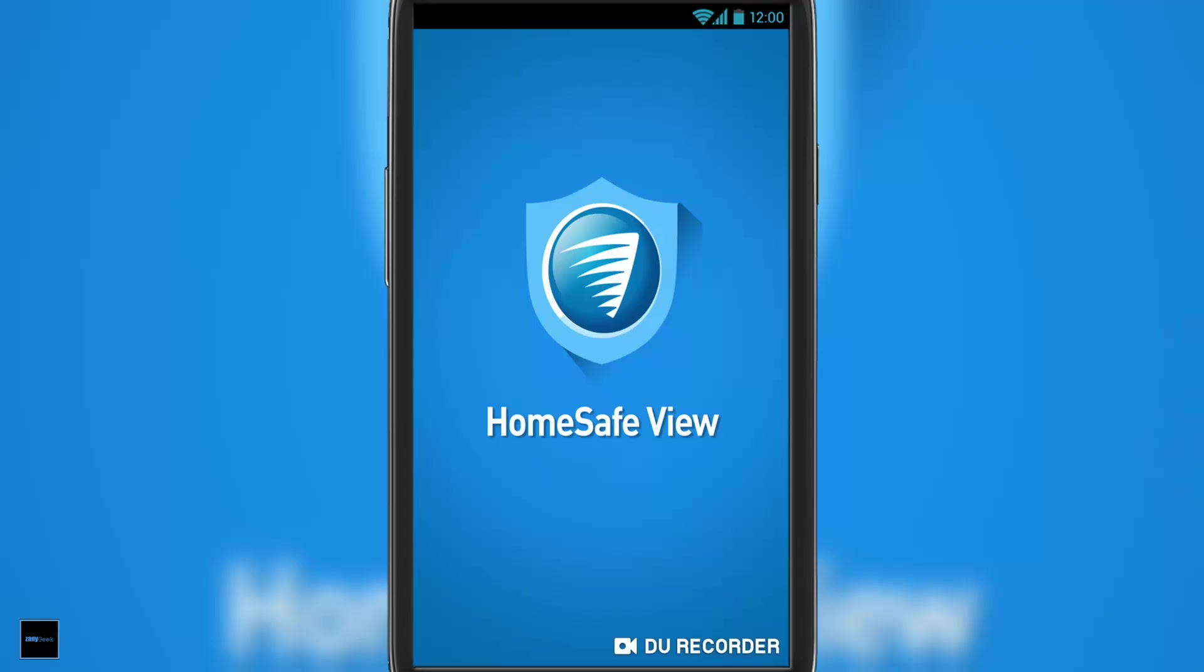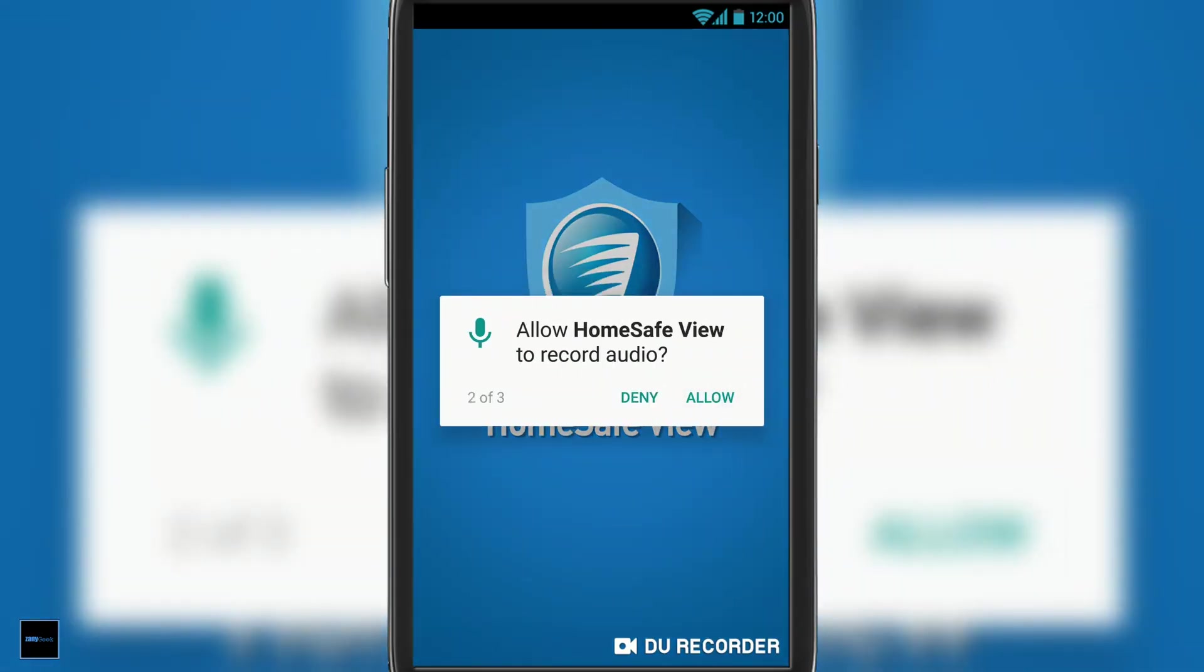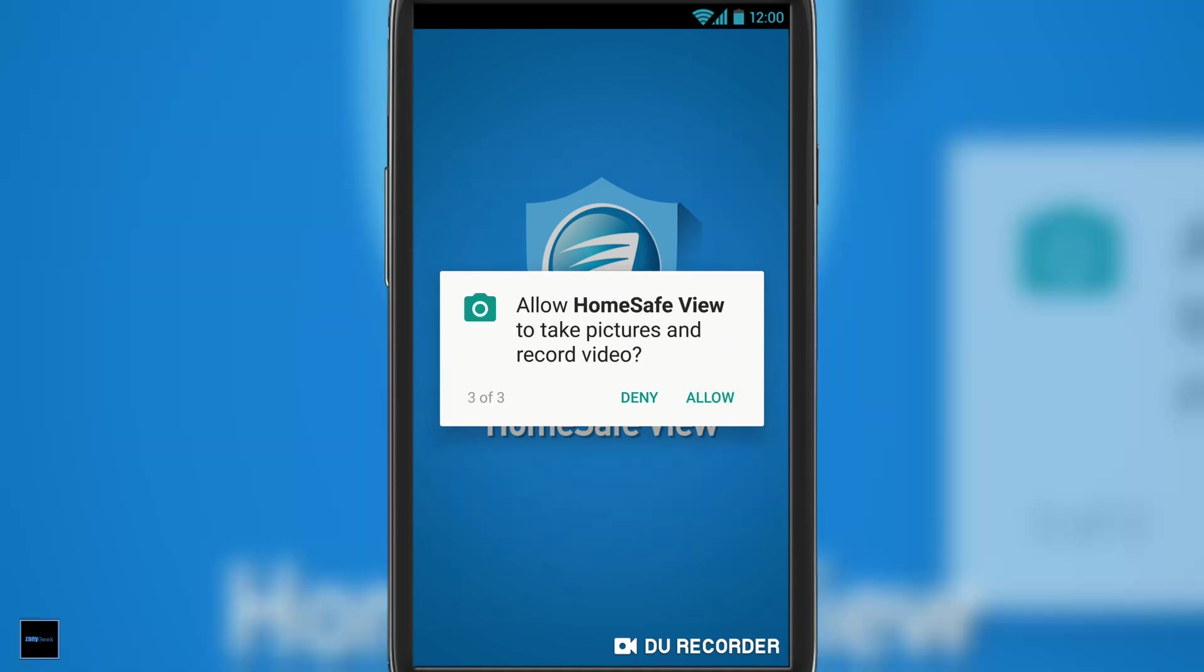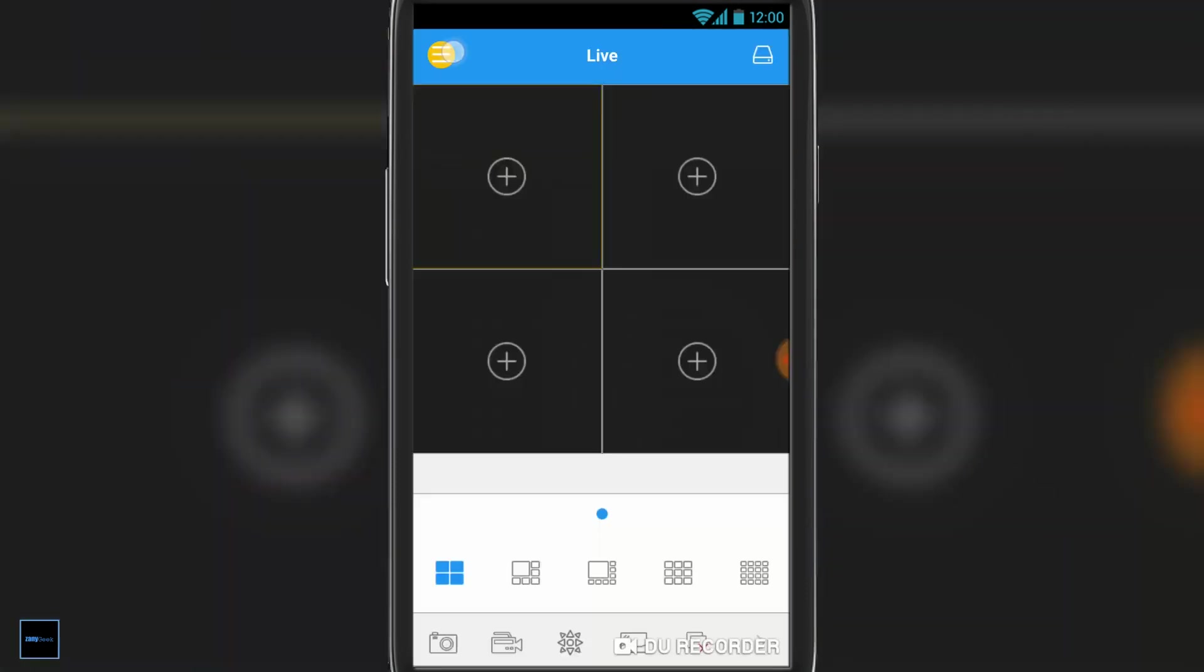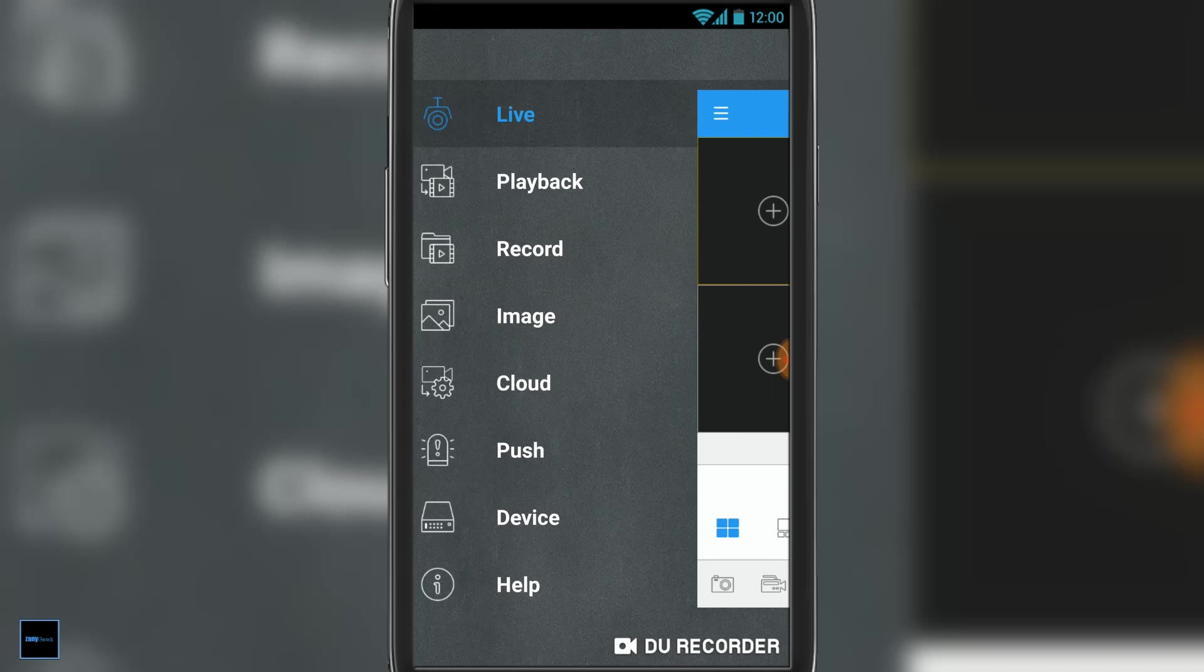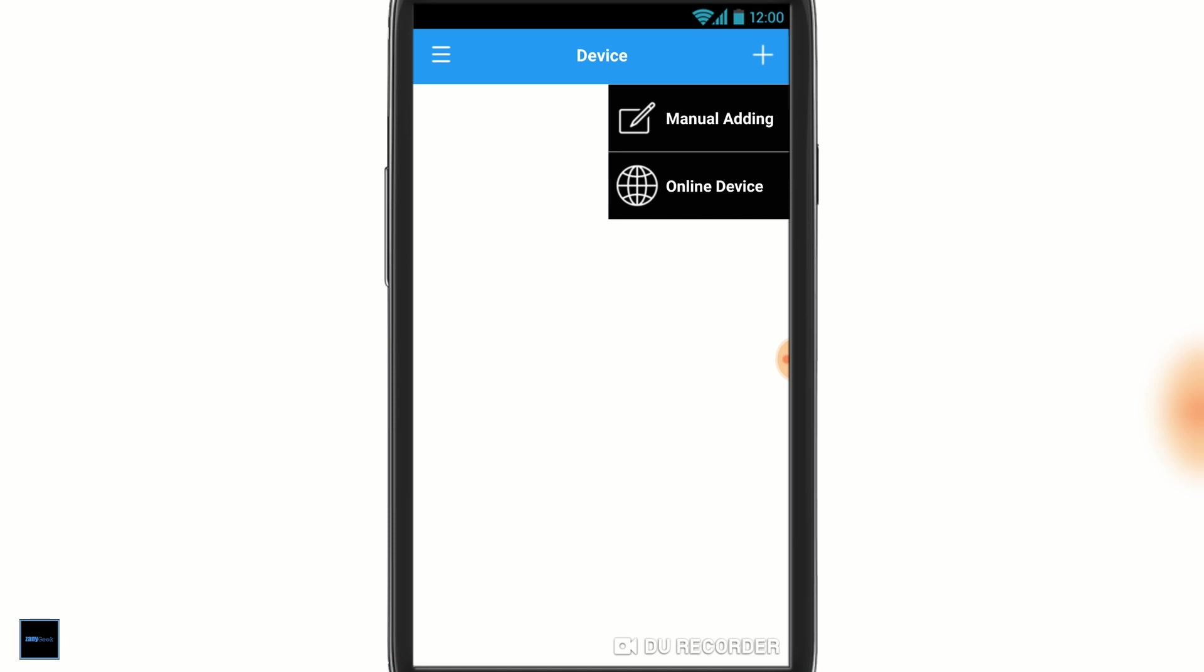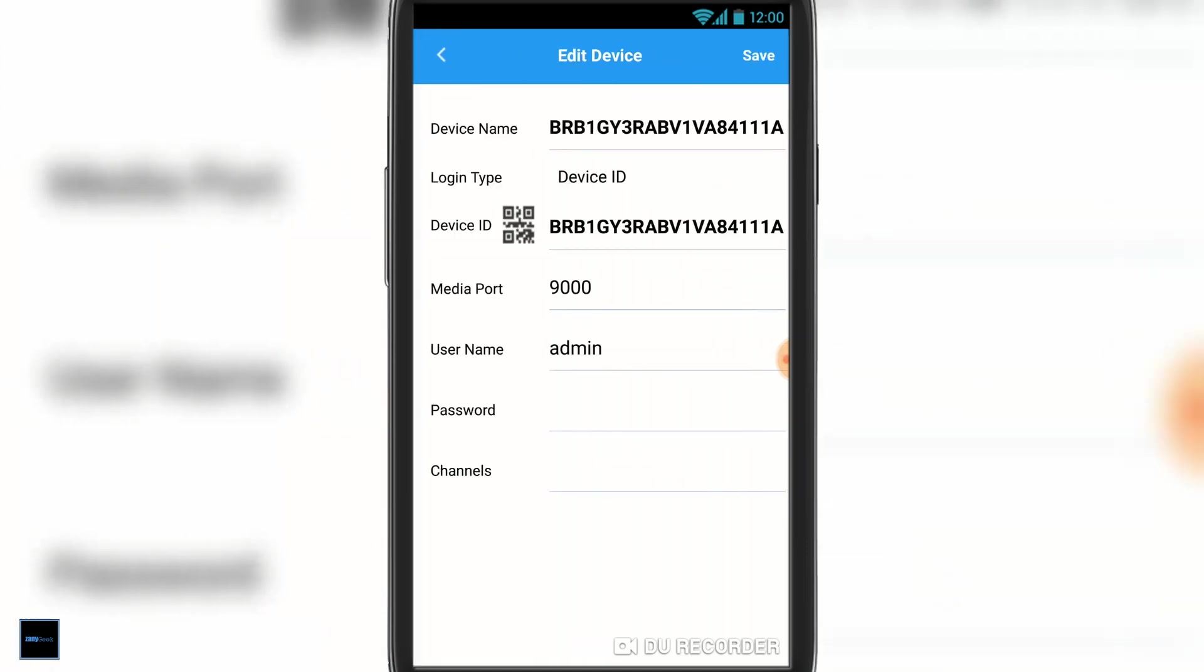Once that's installed, hit open. On any permission requests that pop up, just hit allow. Then in the top left, you want to hit the hamburger menu or the three lines and select device. Hit the plus and select online device. Just make sure you're connected to your home Wi-Fi.